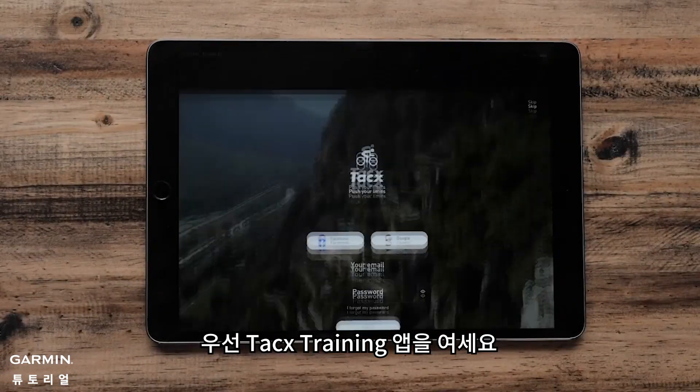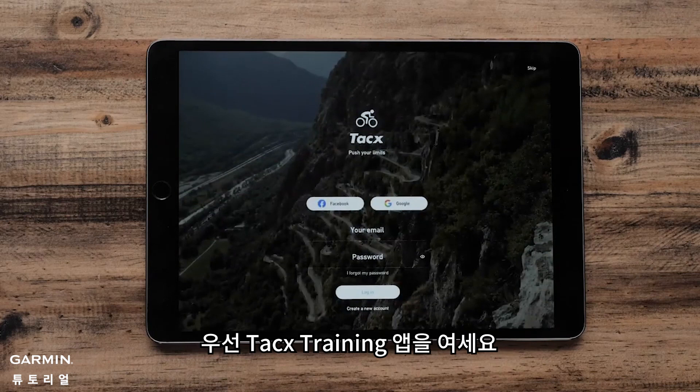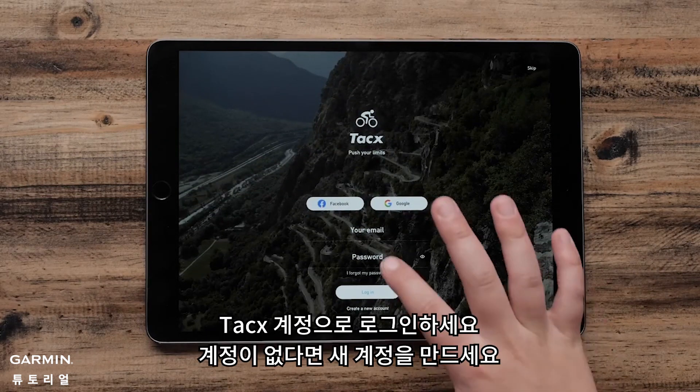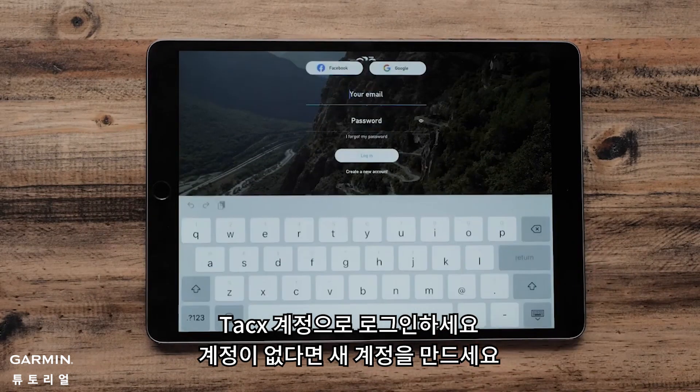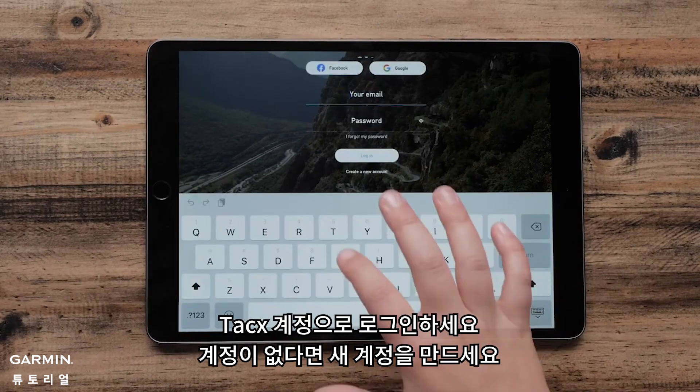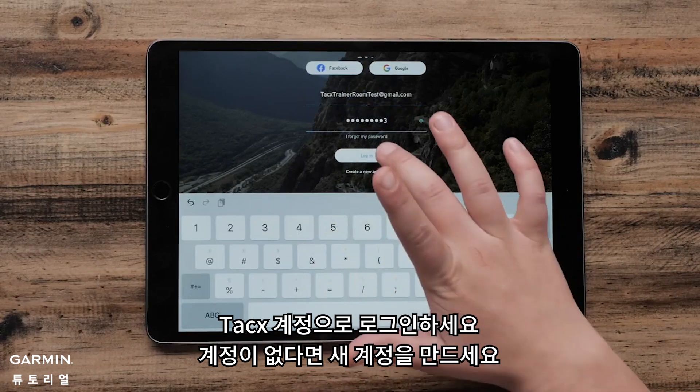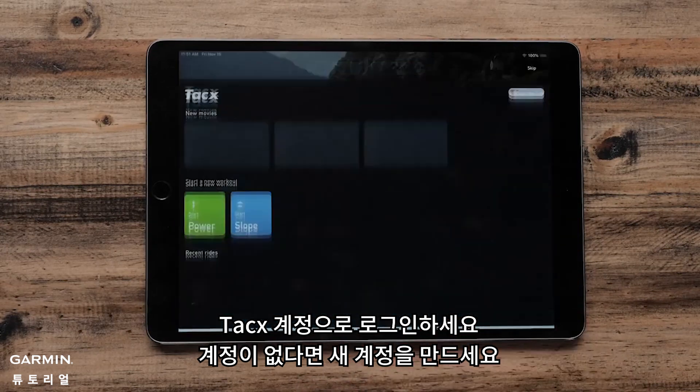First, open the Tax Training App. Sign in with your tax account, or create a new account if you don't already have one.